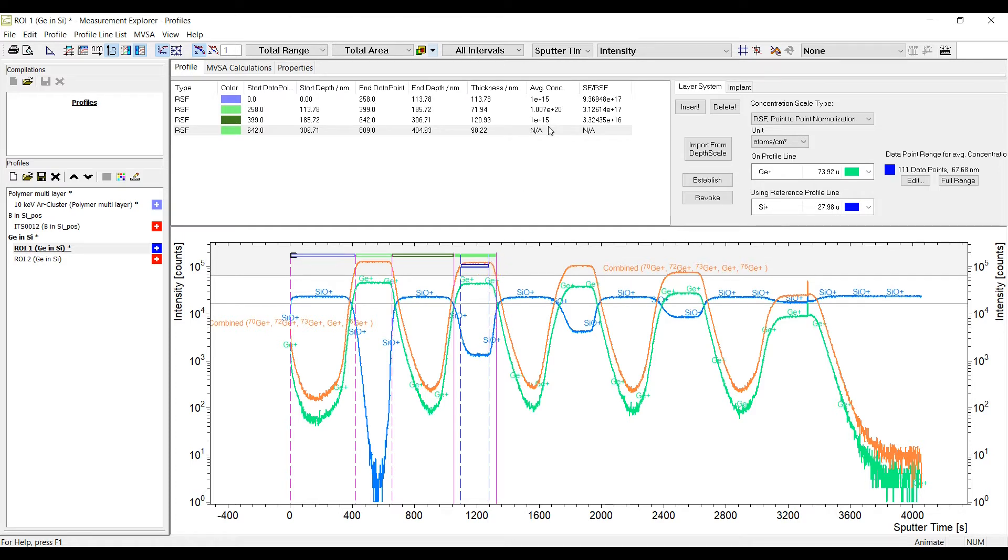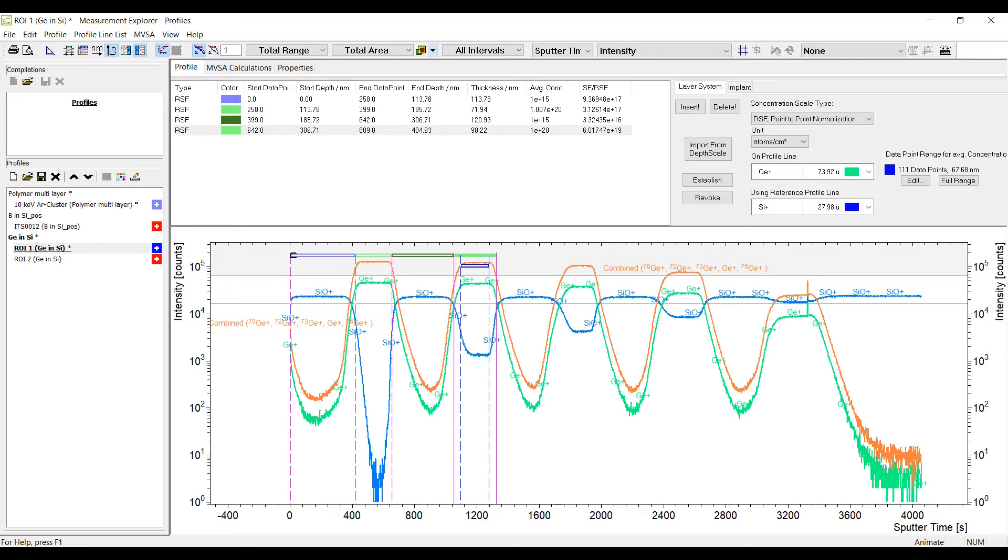Within each section a data point range can be specified to be used to determine the RSF. The concentration scale can be established by entering either an average concentration or the RSF into the column of the layer list.